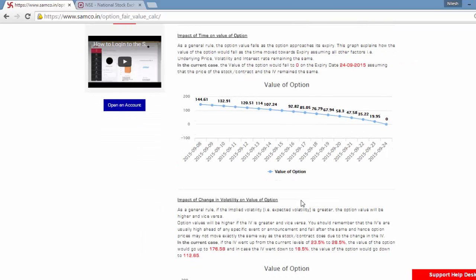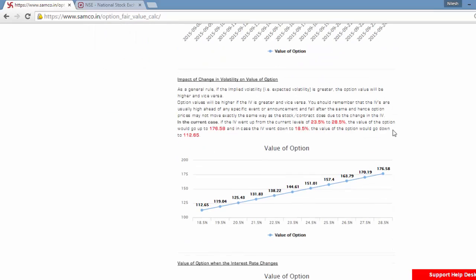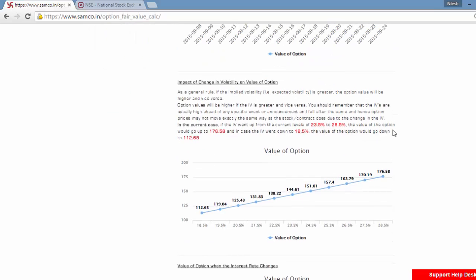Let us look at the next factor. This factor estimates the price of the option as the date approaches expiry. In the case of the current option, as the expiry date approaches, the value of the option would approach towards zero. Very important to understand that as a general rule, the option value falls as the option approaches its expiry.